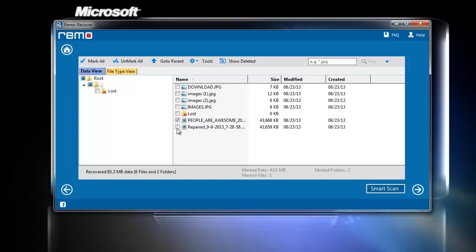Now, select the files which you wish to be restored and click Next.